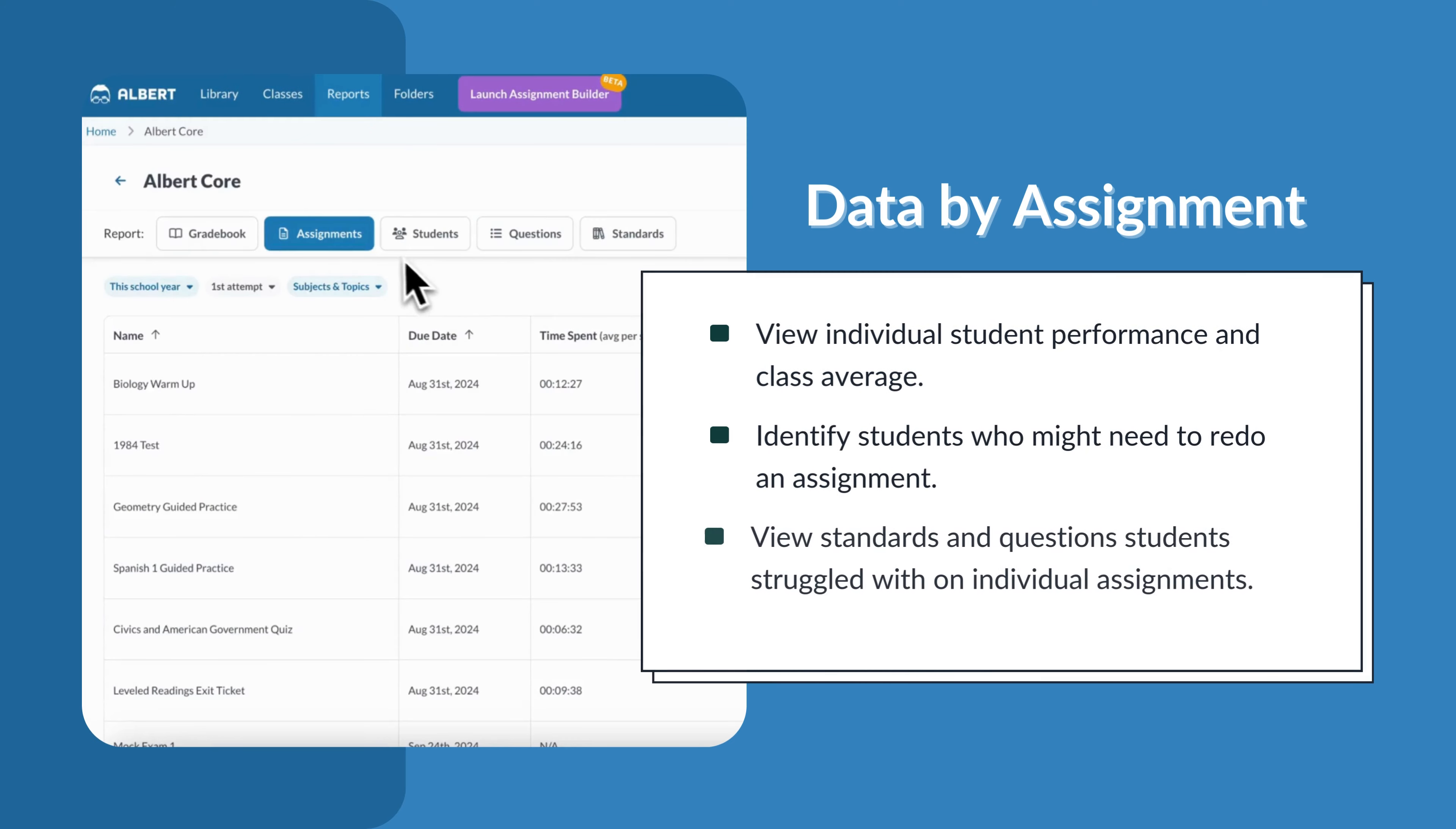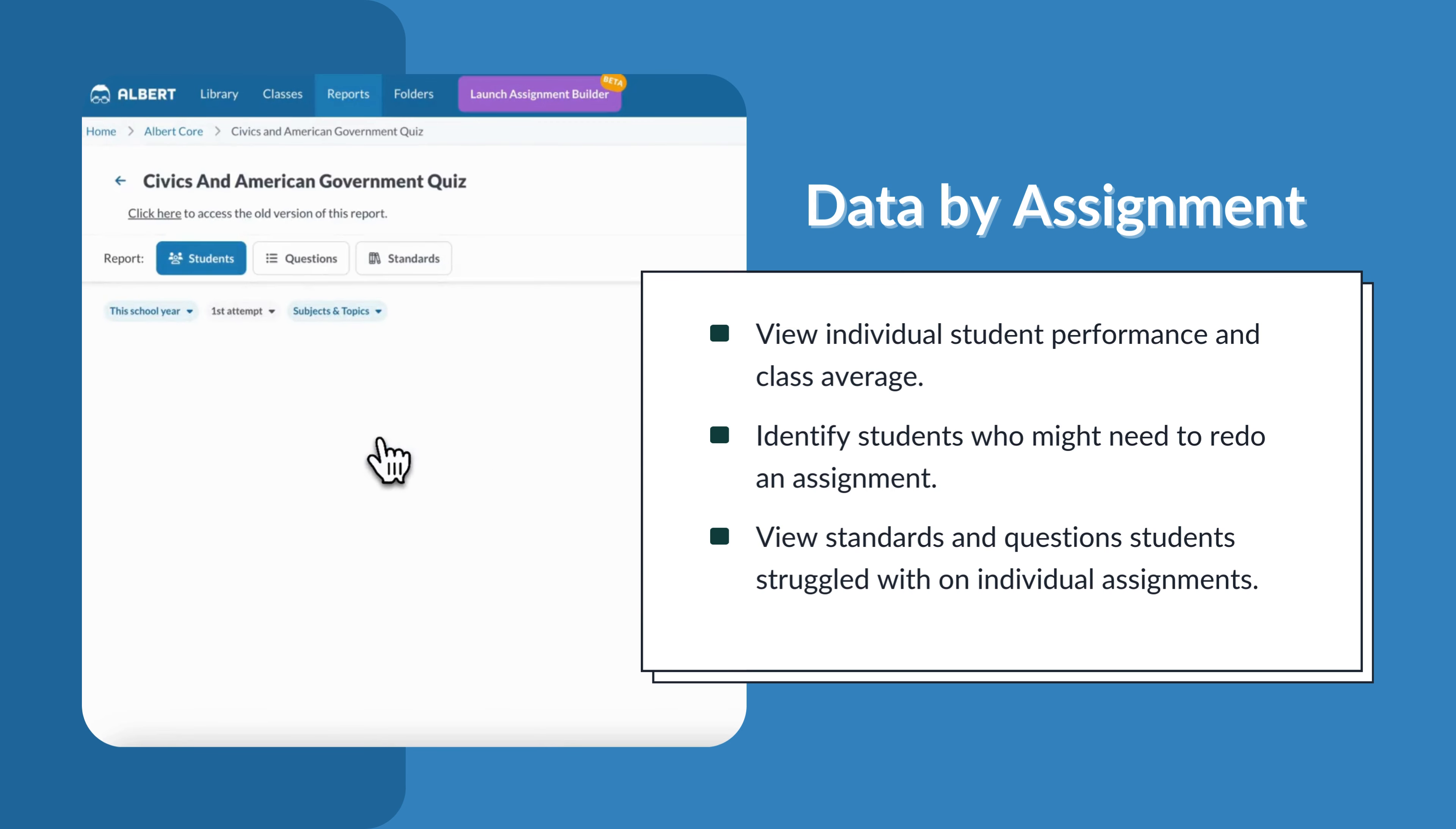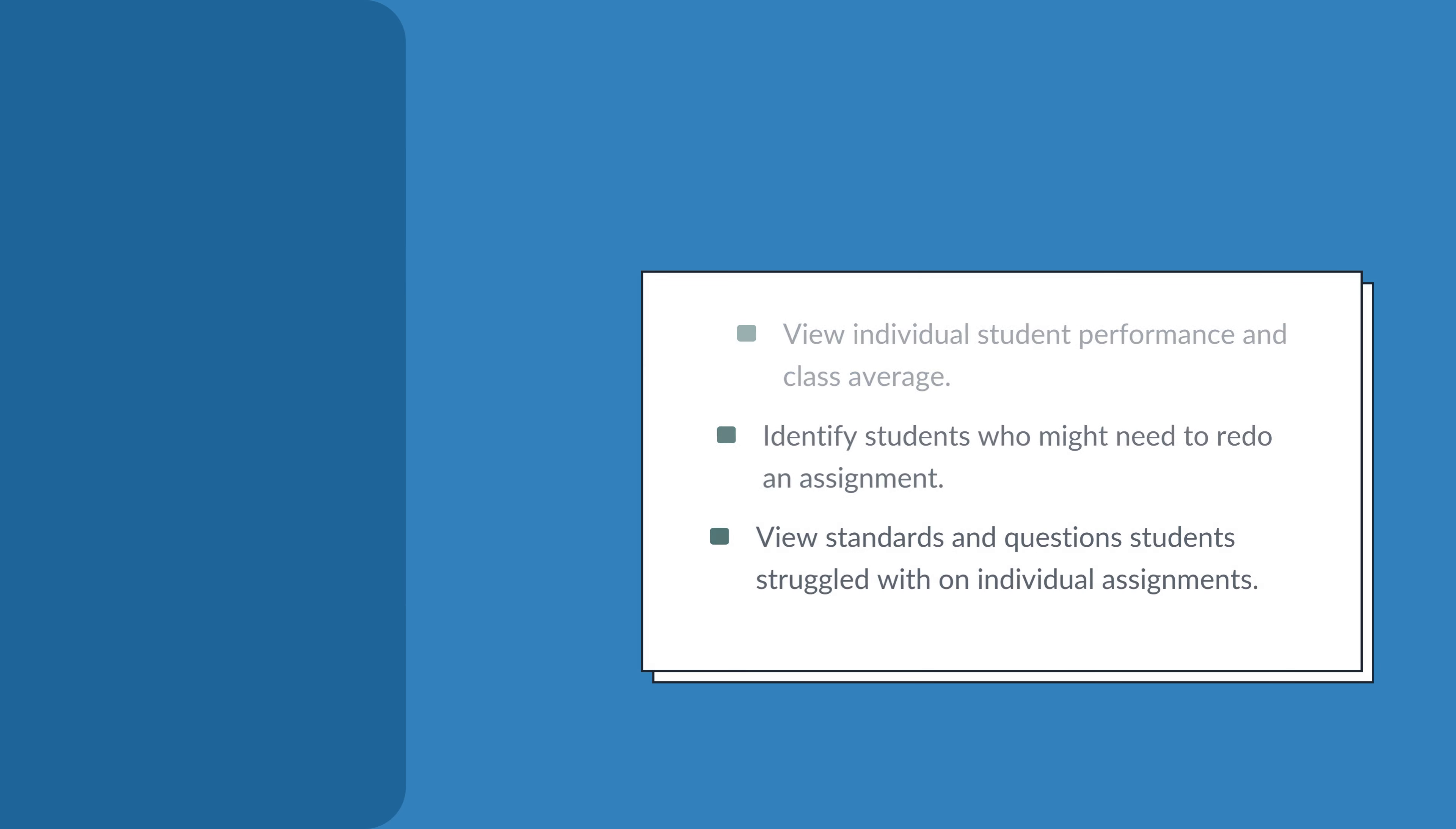Data by Assignment is a great option for when you're looking to view individual student performance and class average. It's also great for identifying students who might need to redo an assignment or for viewing standards and questions students have struggled on with individual assignments.